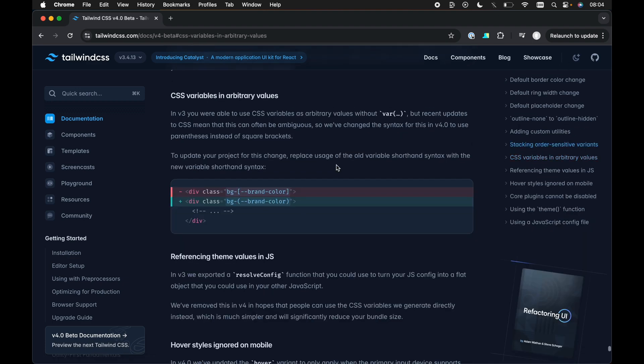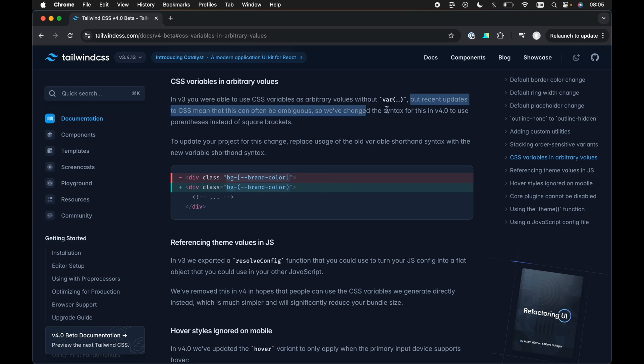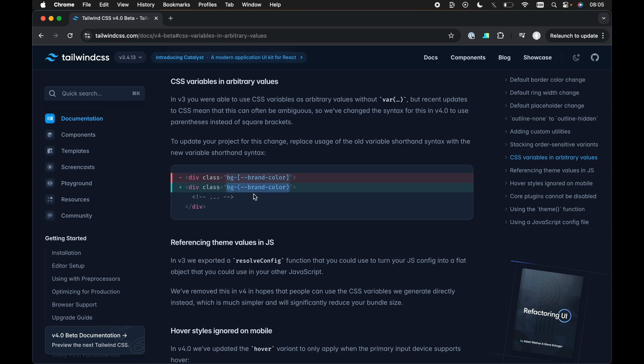Now, the next thing I want to touch on is the CSS variables in arbitrary values. Now, before, this is the syntax we'd use. We'd open up some square brackets. We didn't have to wrap the CSS variable name in var using the CSS var function. We could just reference the CSS variable directly within these square brackets. However, now, apparently it was causing some issues due to recent updates in CSS, we can see here, but recent updates in CSS meant that this can often be ambiguous. So they've changed this. Now, if you want to reference a CSS variable instead of square brackets, you can just reference it using normal brackets or normal parentheses like so.